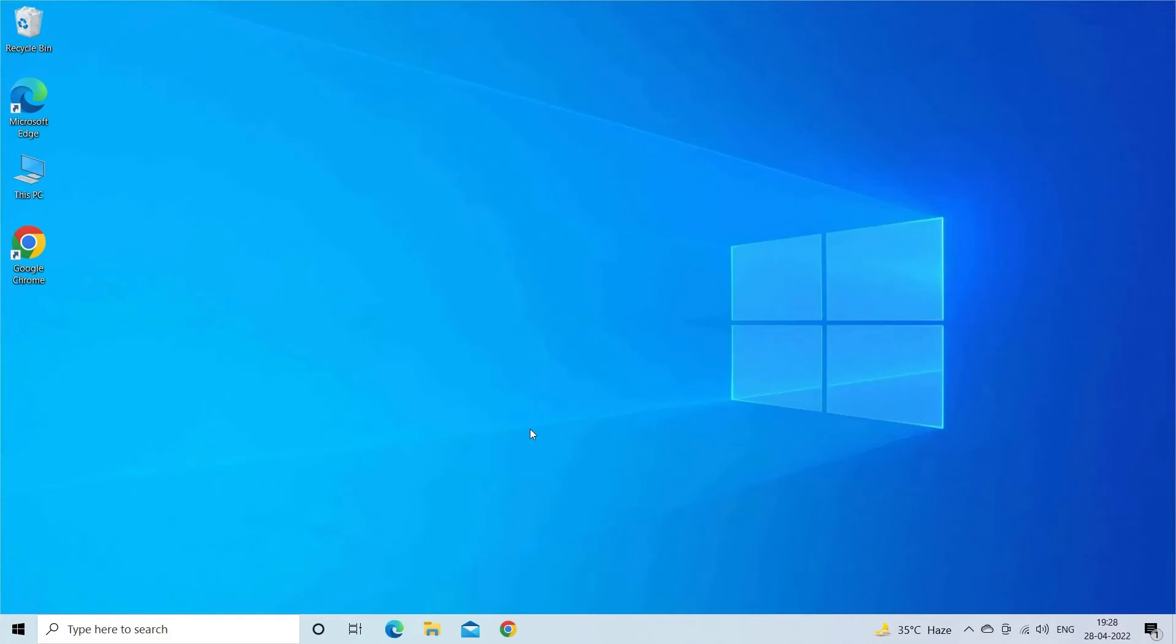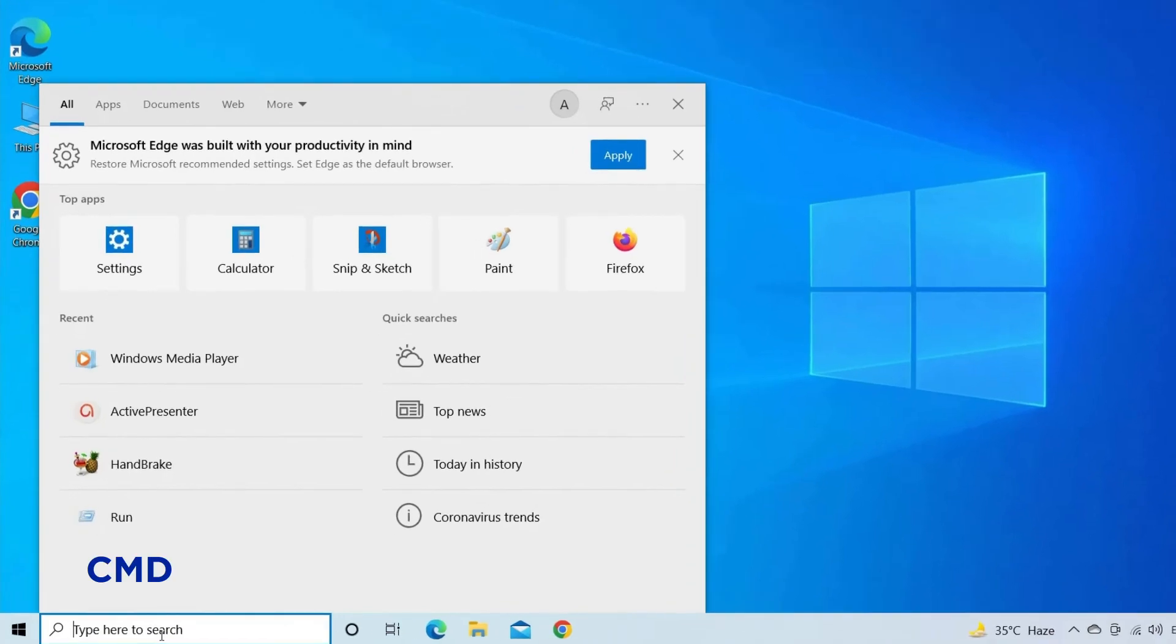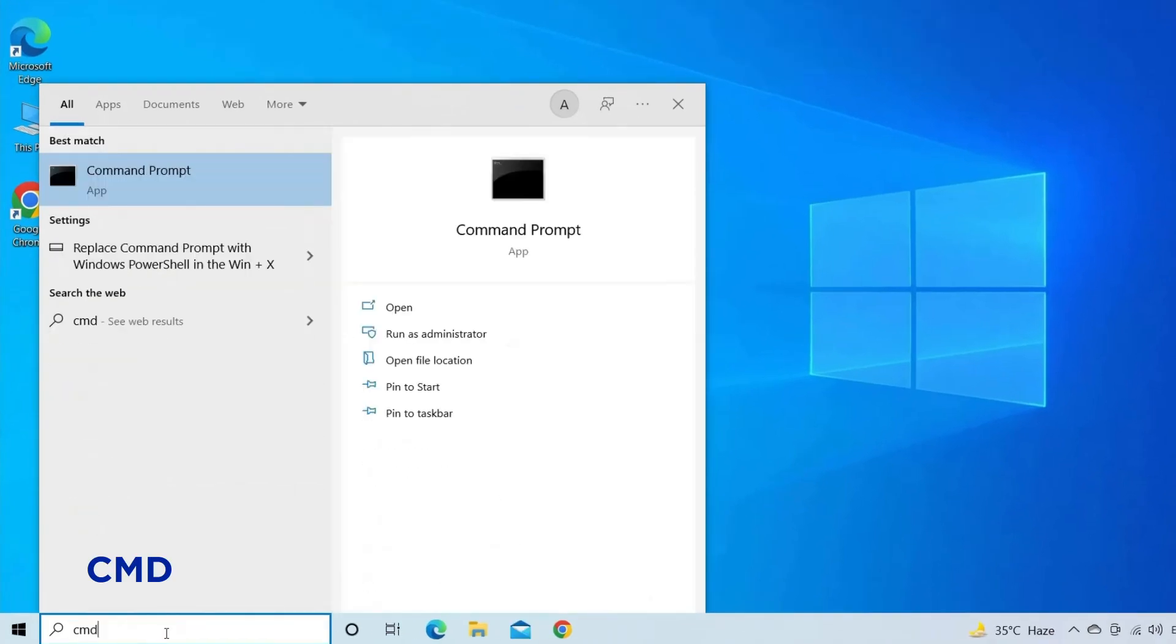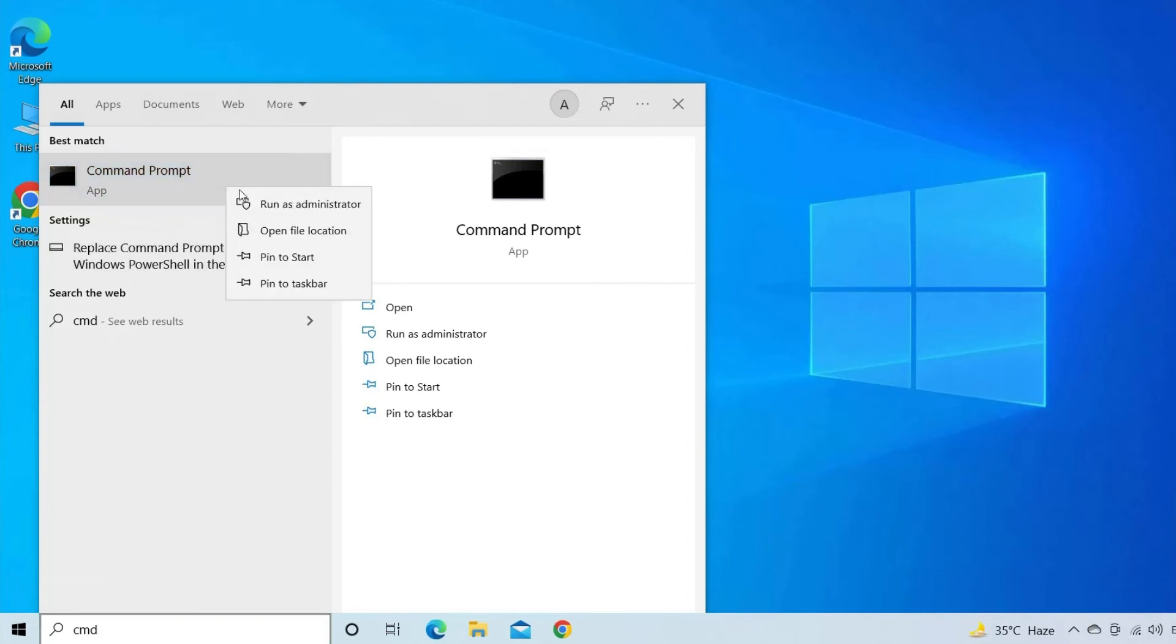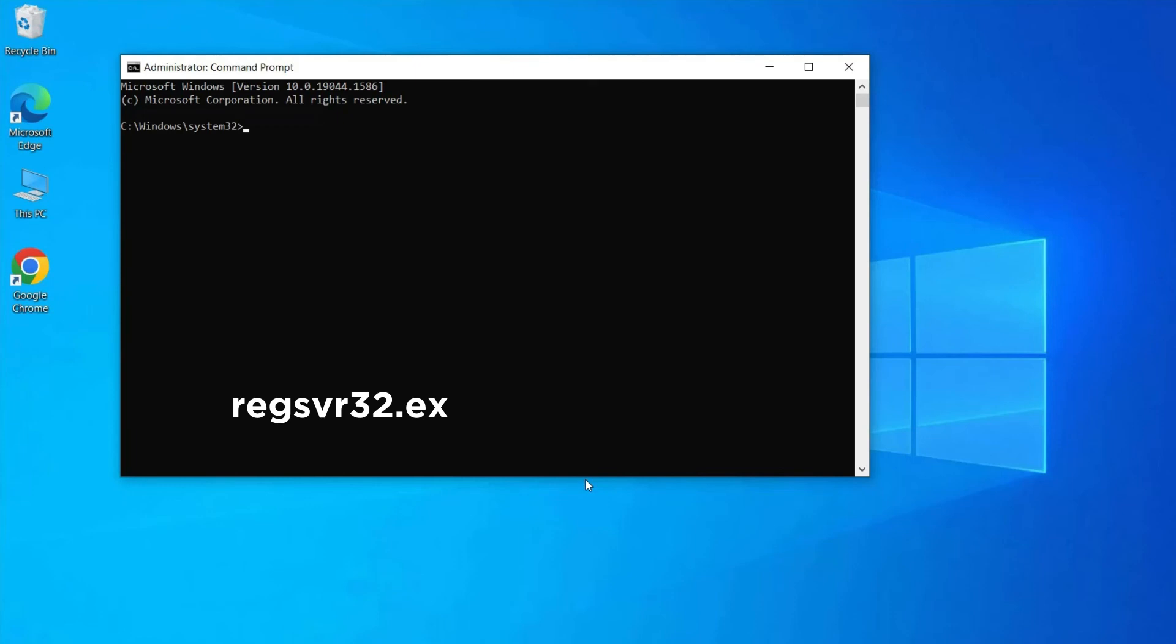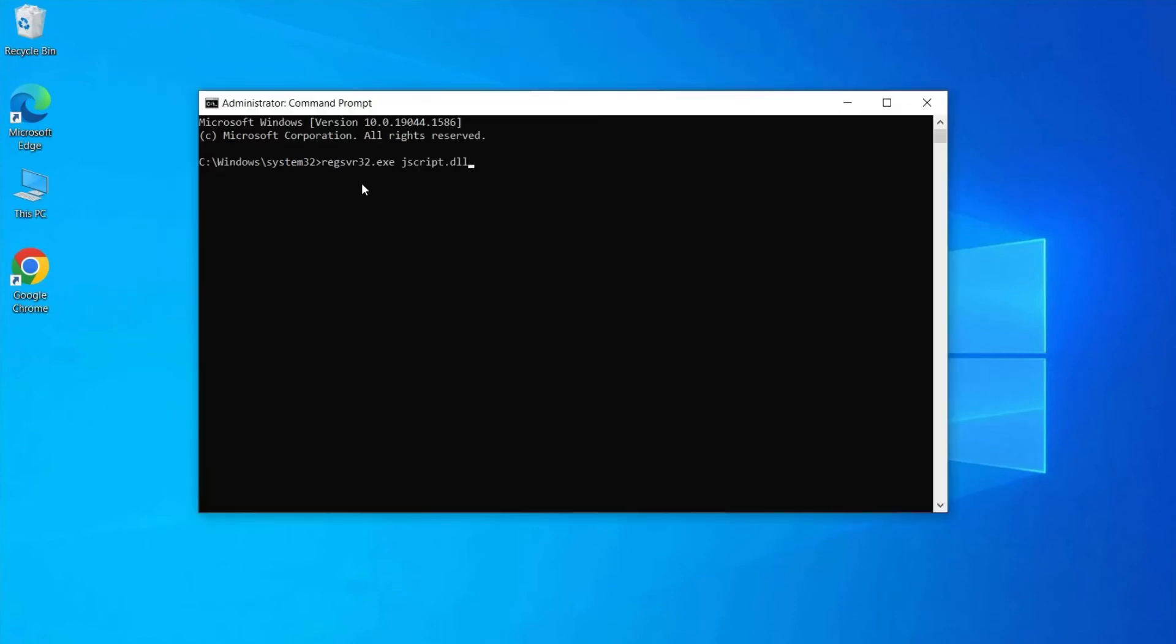To do so, go to the Start, then type CMD. Right tap on Command Prompt and click Run as administrator. When Command Prompt window is open, you have to type regsvr32.exe jscript.dll and hit Enter.